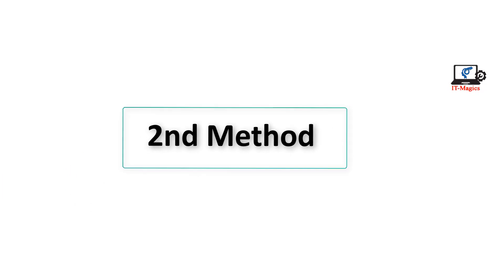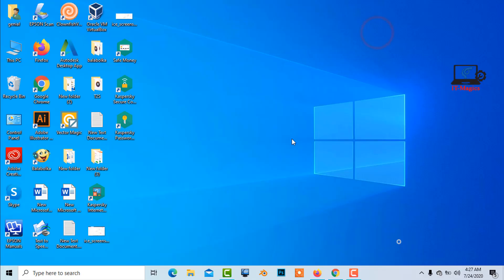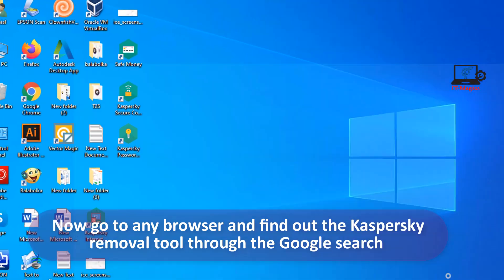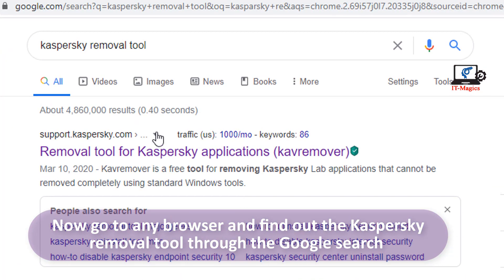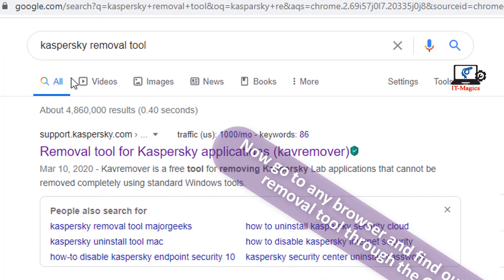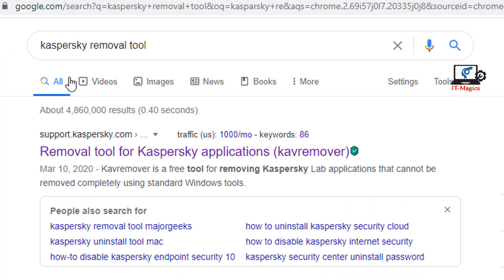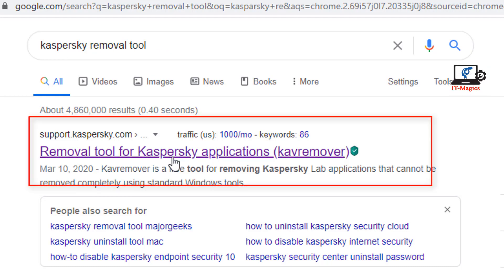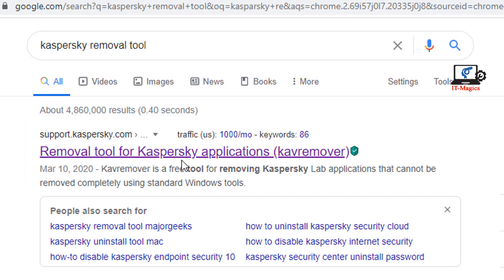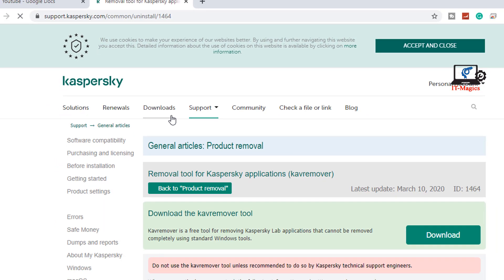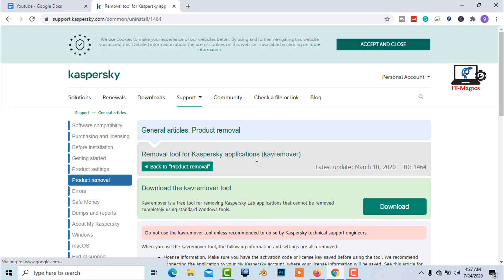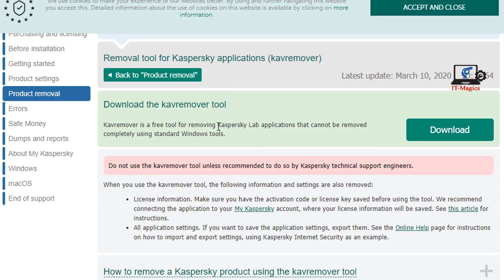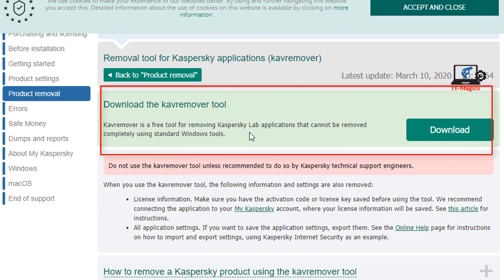Second method. Now go to any browser and find out the Kaspersky removal tool through the Google search and finally download Kavremover tool.